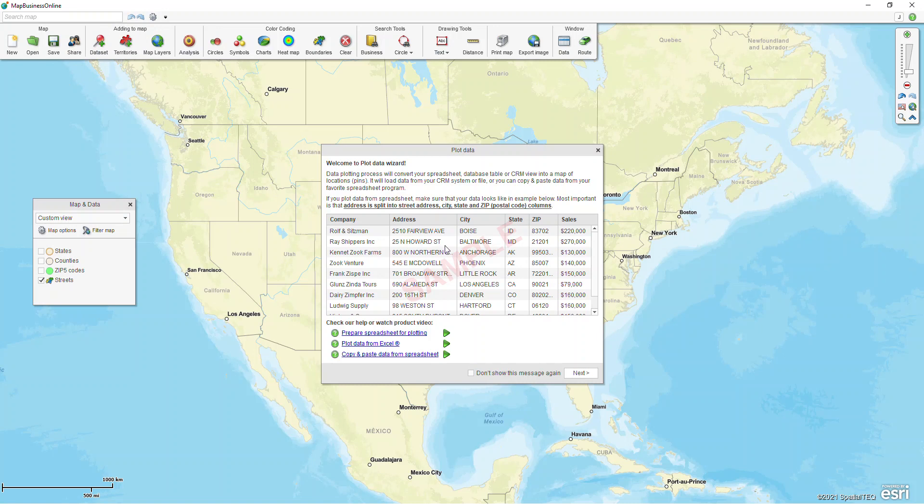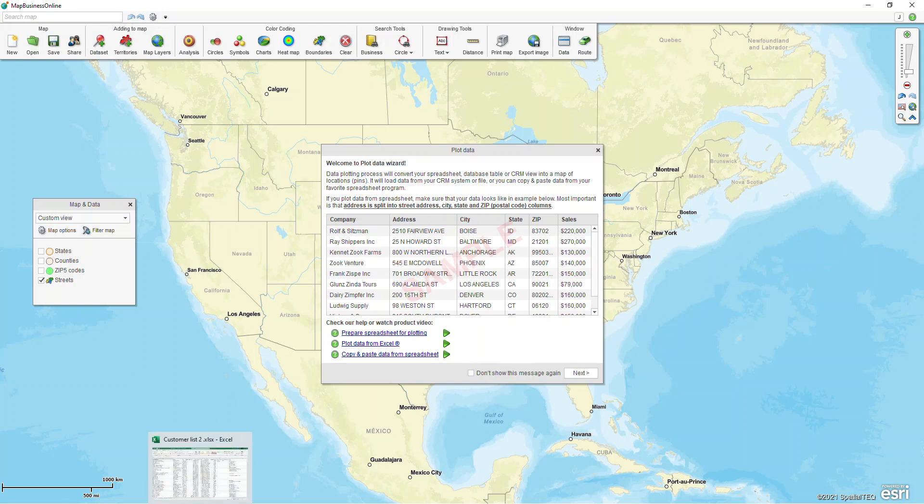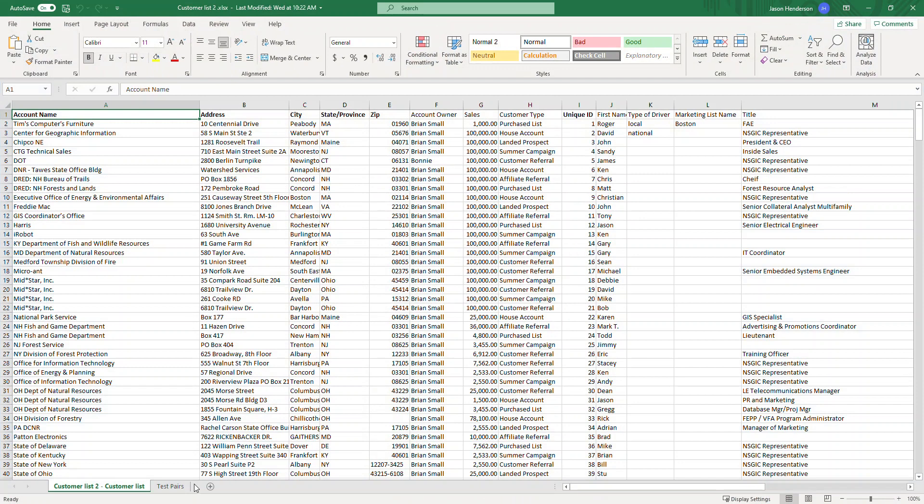This first screen just gives an example of what a spreadsheet might look like. In a previous video we talked about how to set up an Excel spreadsheet and I'll just quickly pull it back up.